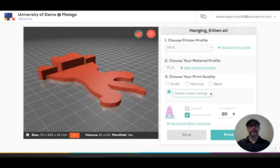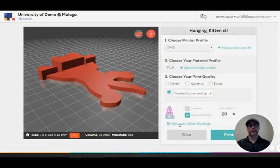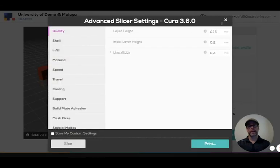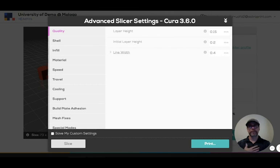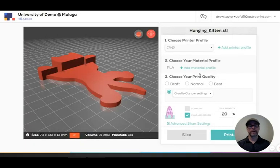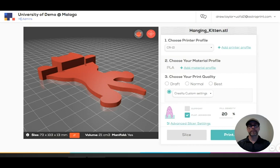So the printer is a CR10 and PLA. Now I can choose my Creality custom settings. I could also go to advanced slicer settings and change it yet again right before slicing if I want to. Again, this is all if I'm a user that has permission to access these things. And that's it. Pretty simple to get this all set up.